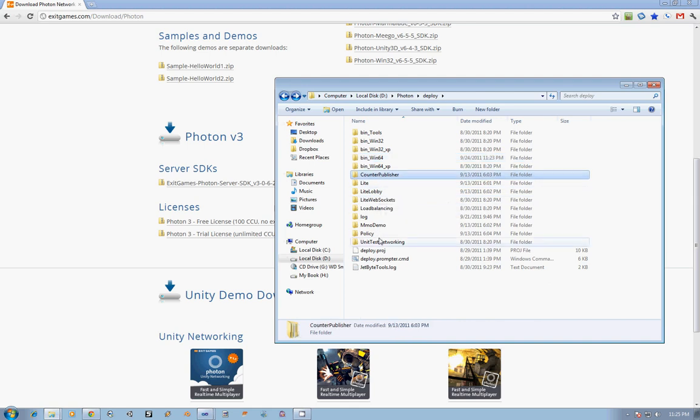Next, we have all of these applications. We have the Counter Publisher, which is Exit Games' way of keeping track of specific statistics. When you write your program, you can add counter code to it, which will show up in the publisher. It can show you things like the number of games you have running, how many users are on your system. It's really a generic framework that allows you to keep track of what's going on with your machine while it's running.